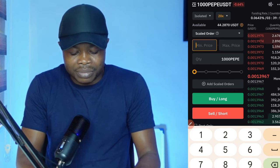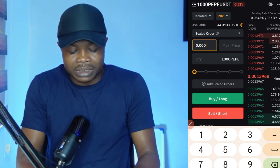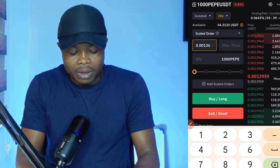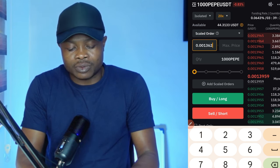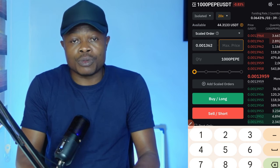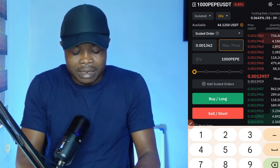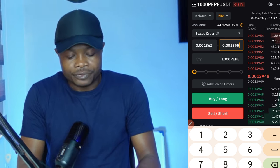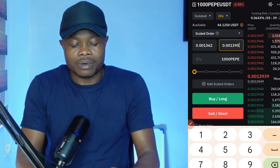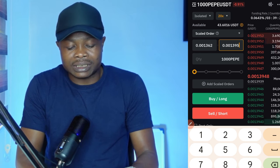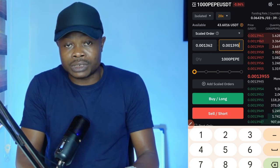After that, you are going to put in the minimum range, which would be 0.000136 — that is what the signal says. Then the maximum range will be 0.001395.